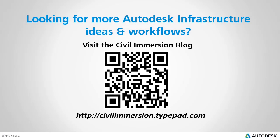Would you like to explore other Autodesk infrastructure ideas and workflows? If so, please visit the Civil Immersion blog by scanning the QR code or by following the URL listed below.